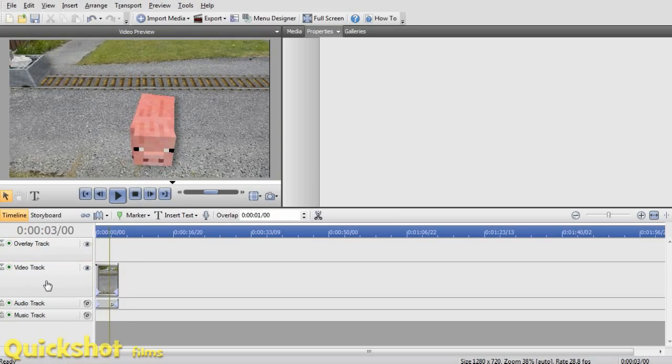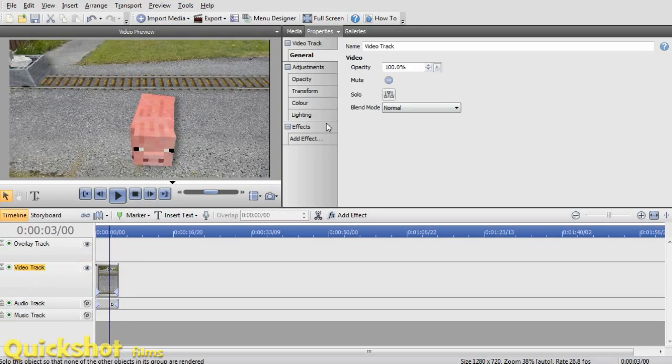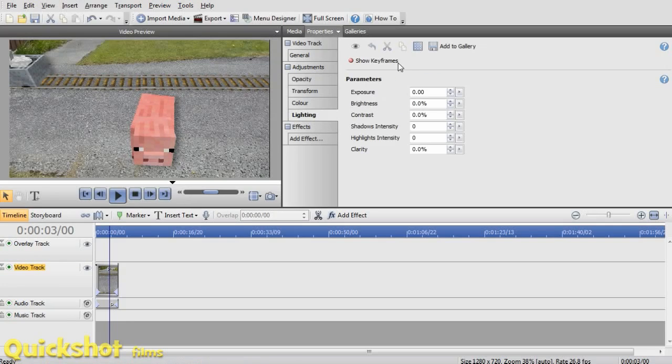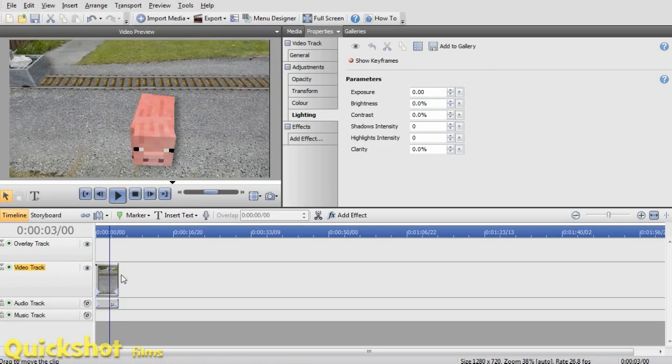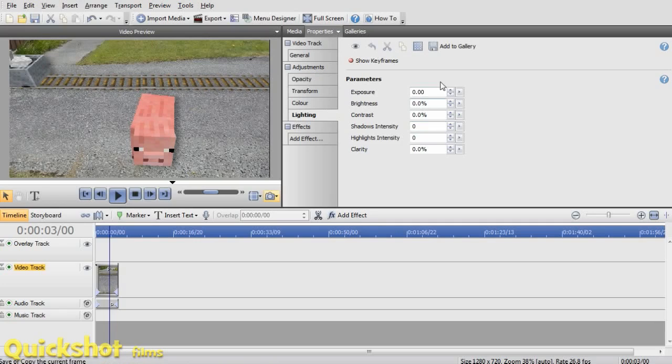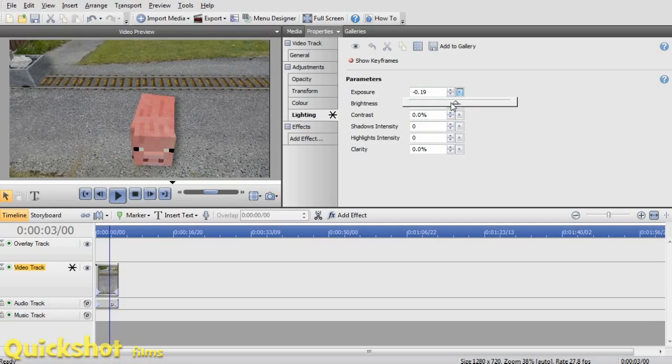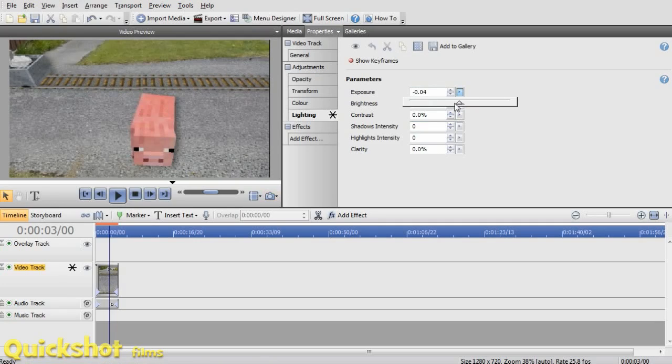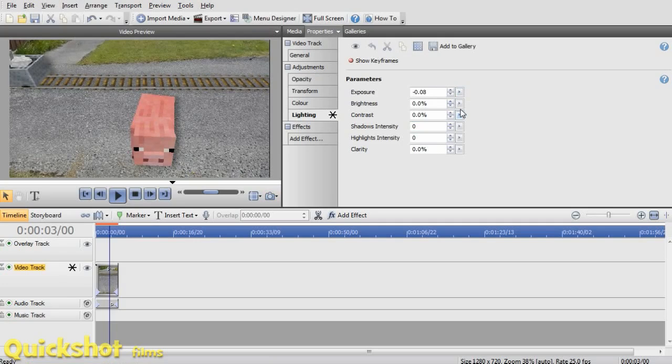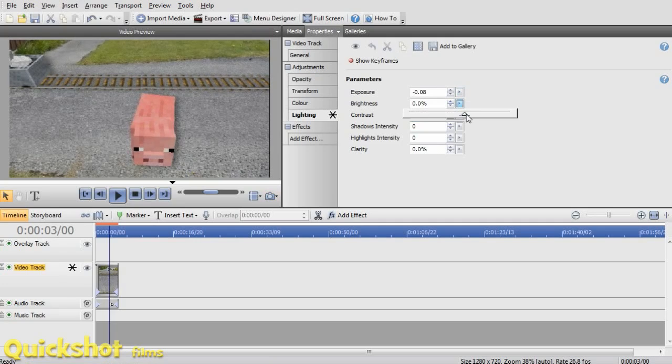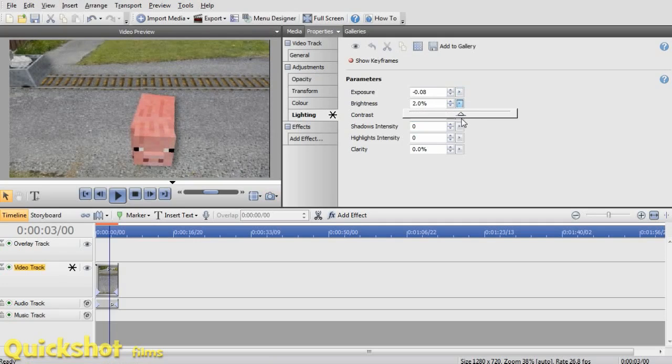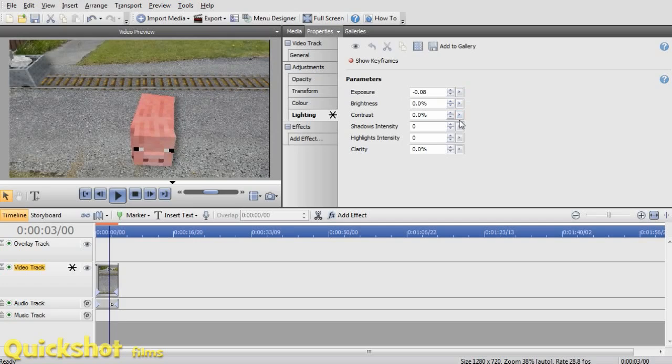We'll start by clicking on this video track and changing this lighting. So if this is your main video track with all your videos in it, this will change all of your videos instead of just one. So this is how I just do my first little grade. I usually make it a bit darker.